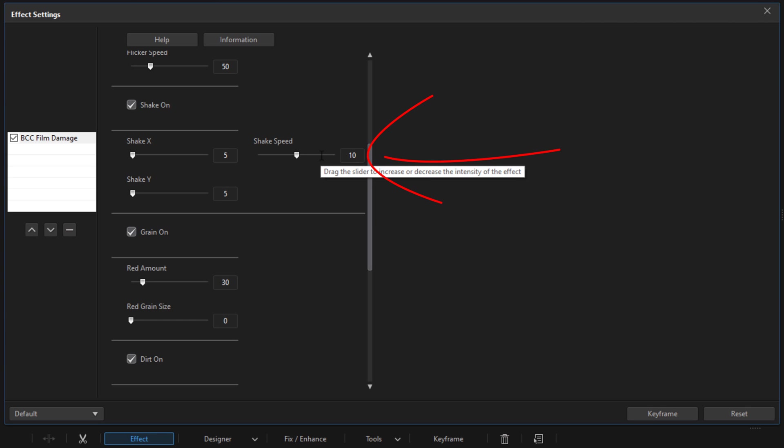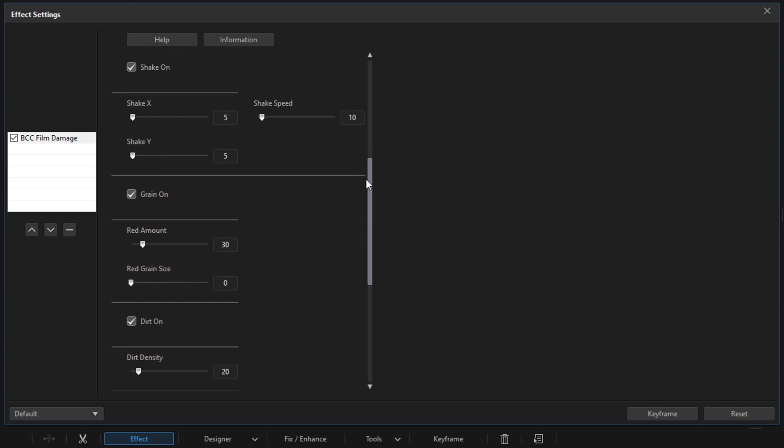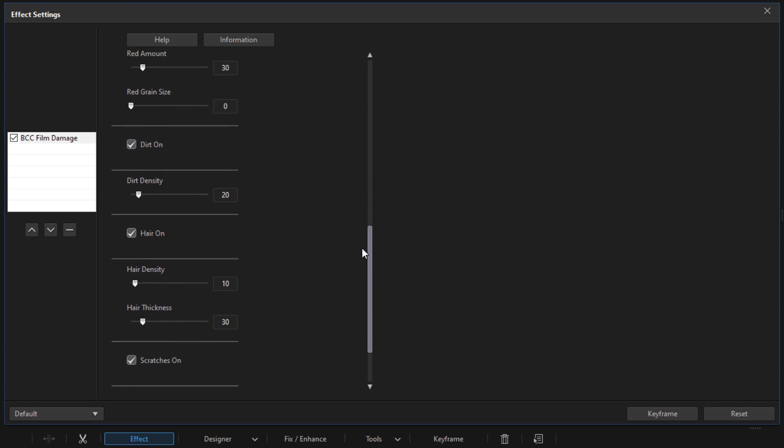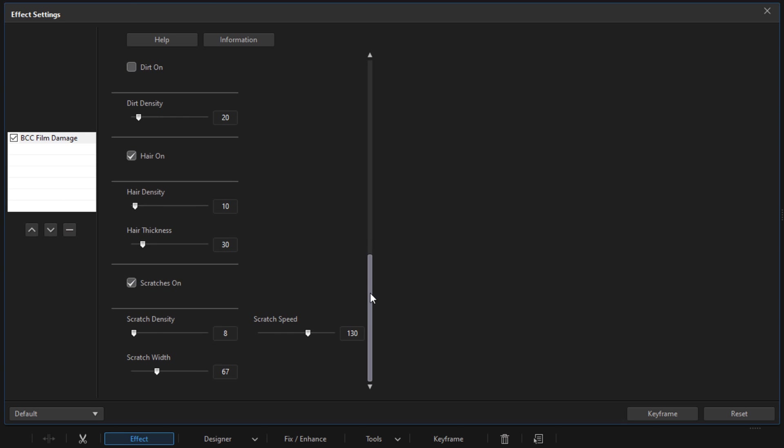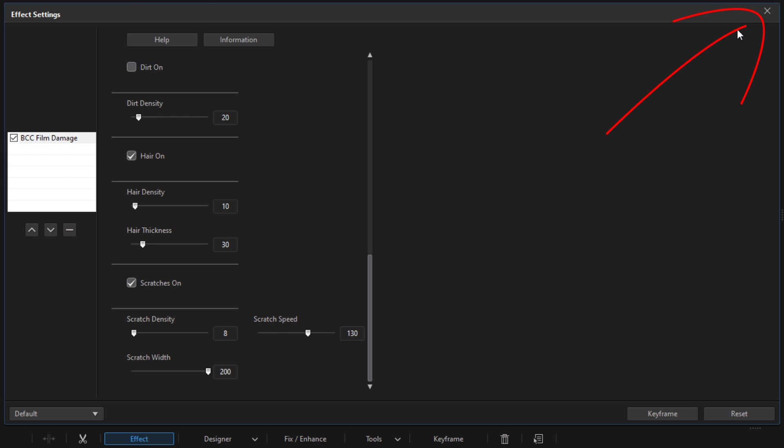The next section to go to is Dirt. I don't want no stanky dirt blotches on my film, so I'm going to uncheck Dirt On. The last section I want to do here is the Scratches. I want some real thickness on my scratches, so I'm going to change the width to 200. Those are all the settings I want for Film Damage, so I'm going to close this out by clicking on this X.